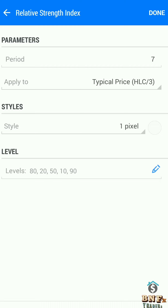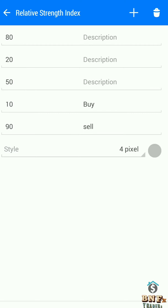Add the RSI indicator with period 7, applied to typical price. Set level 10 for buy and level 90 for sell.